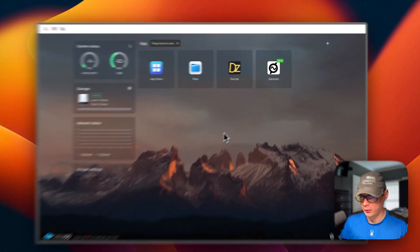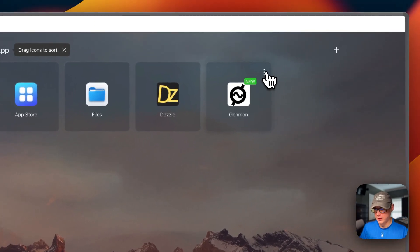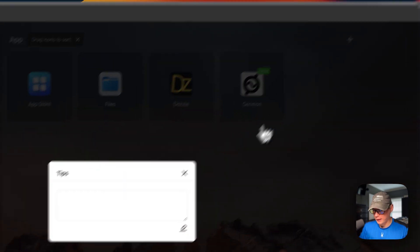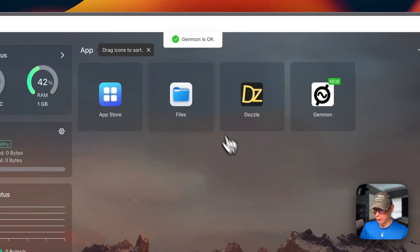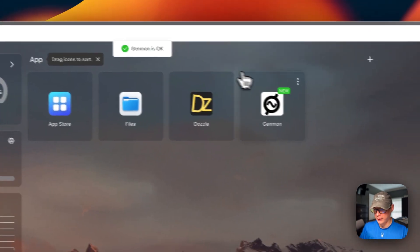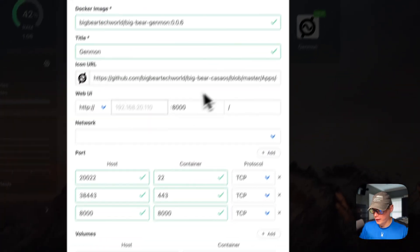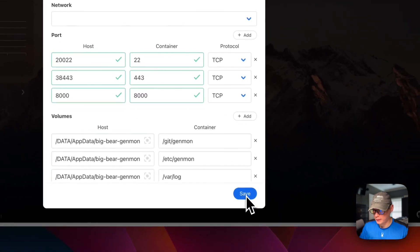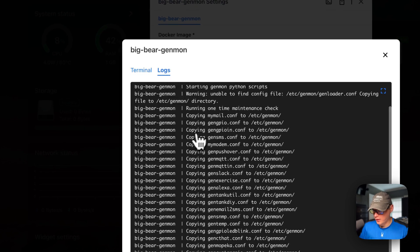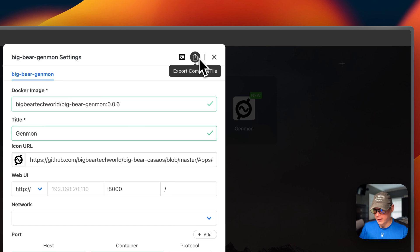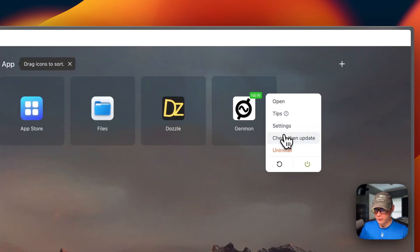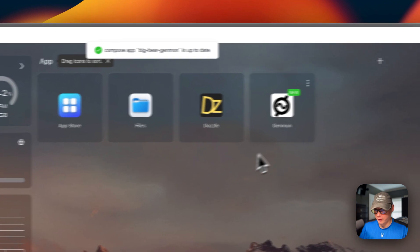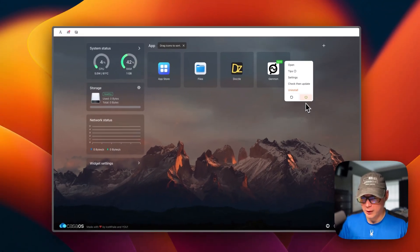So now I'm going to go over the container settings in CasaOS. I'm going to go up here to the vertical dots and click it. You can open the web UI, you can set some tips, and this is like a notepad. So you can go in here and edit it and then press save. And then it will reload the container and say Genmon is okay. You can go back into the tips and you can see it did save. You can go into settings right here and edit these and then press the save button. Then you can go up here to terminal logs and go inside the container. You can see the logs, this is great for debugging. And you can export the Docker compose right here. And then you can exit. So you can check for updates. When BigBear CasaOS updates the apps, then you can come in here and check for updates and it will get the updates. You can uninstall, restart, and power off and on.